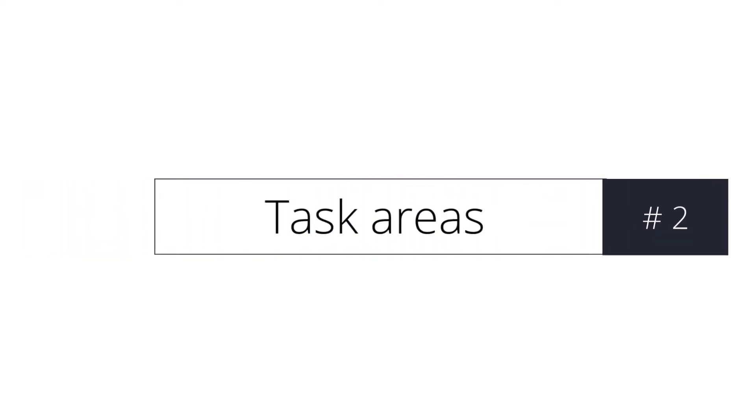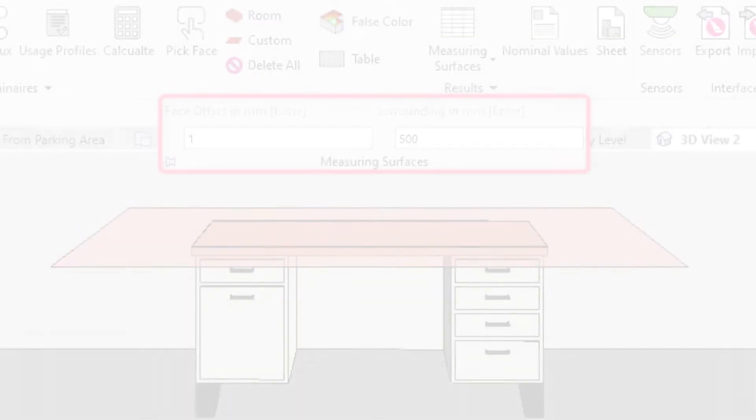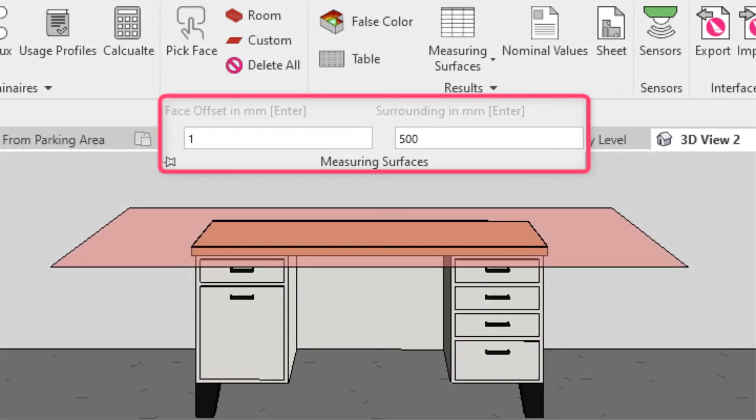New feature: Task Areas. In addition to a measuring surface, the surrounding areas can also be calculated.